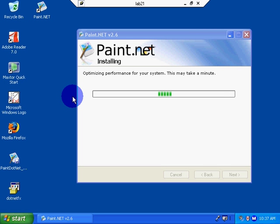Optimizing performance for my system. This may take a minute. It certainly is taking a minute.